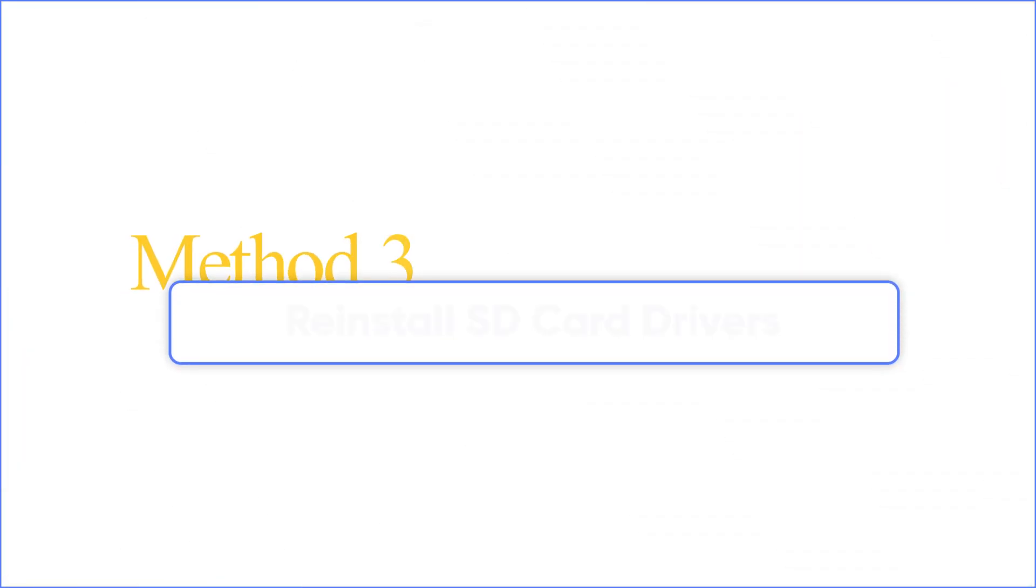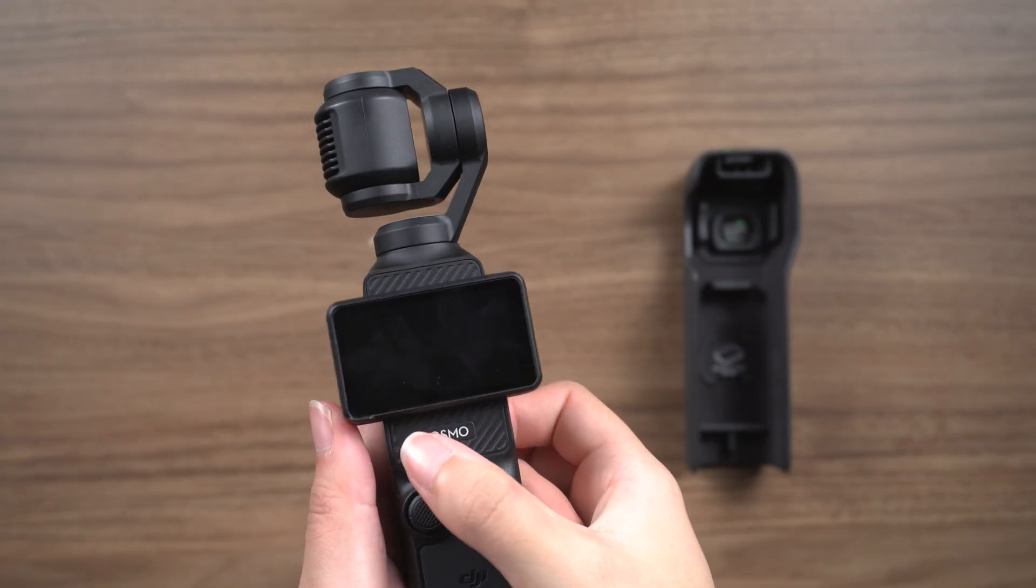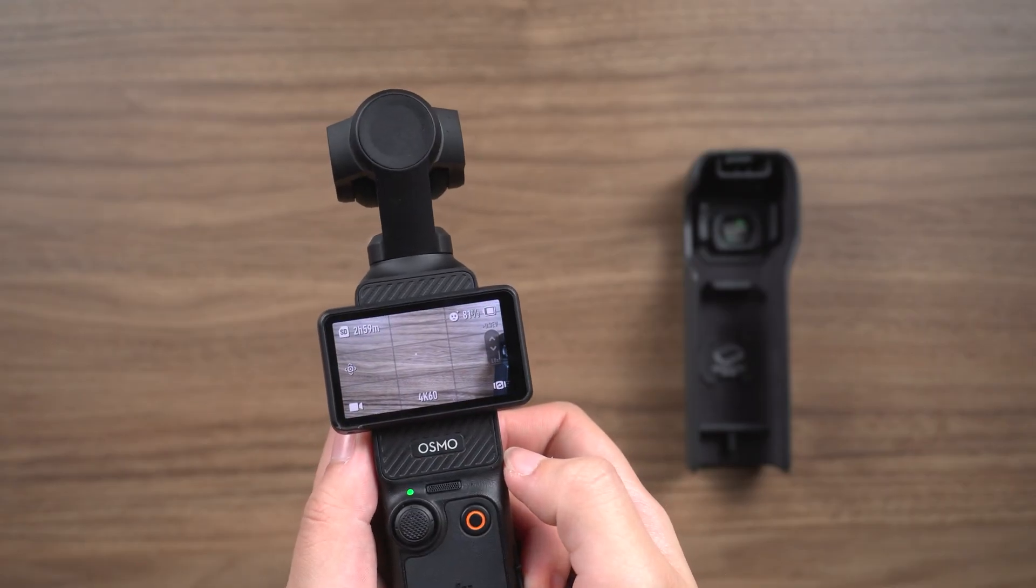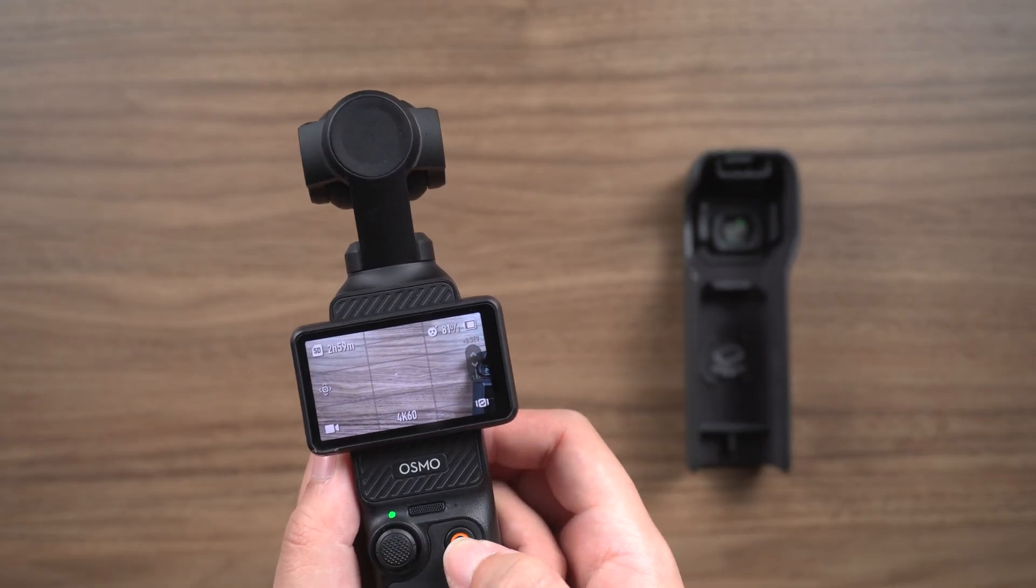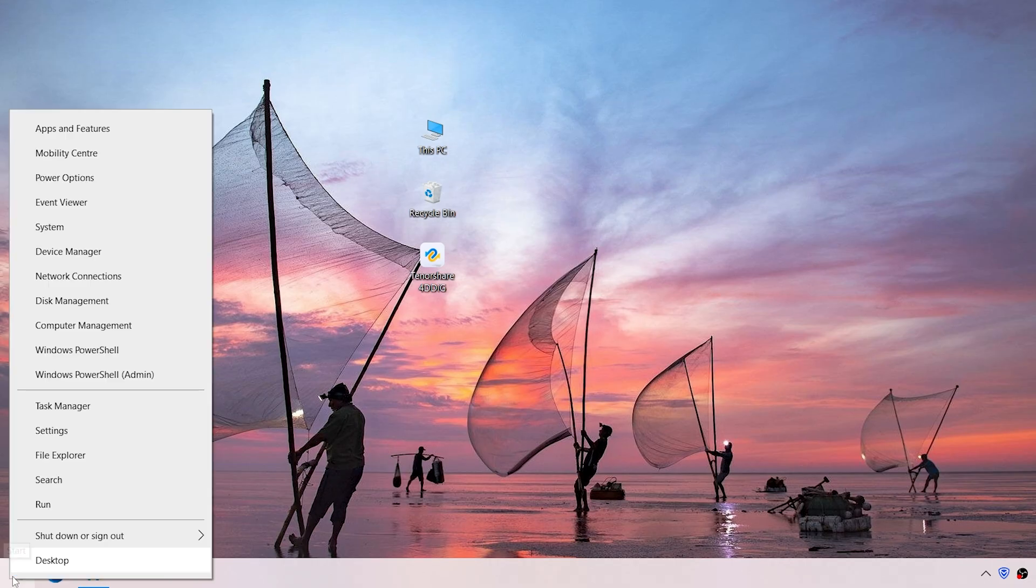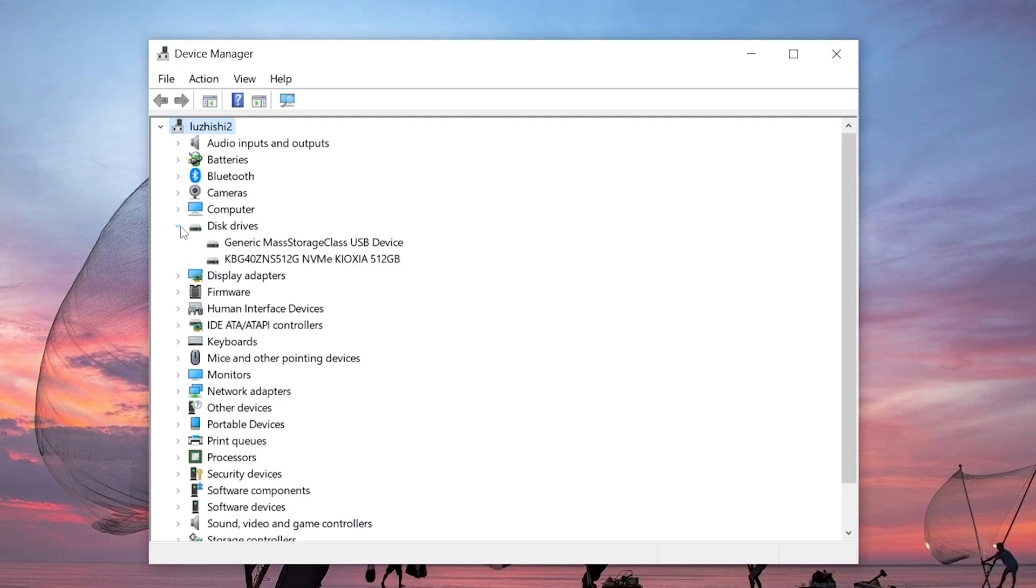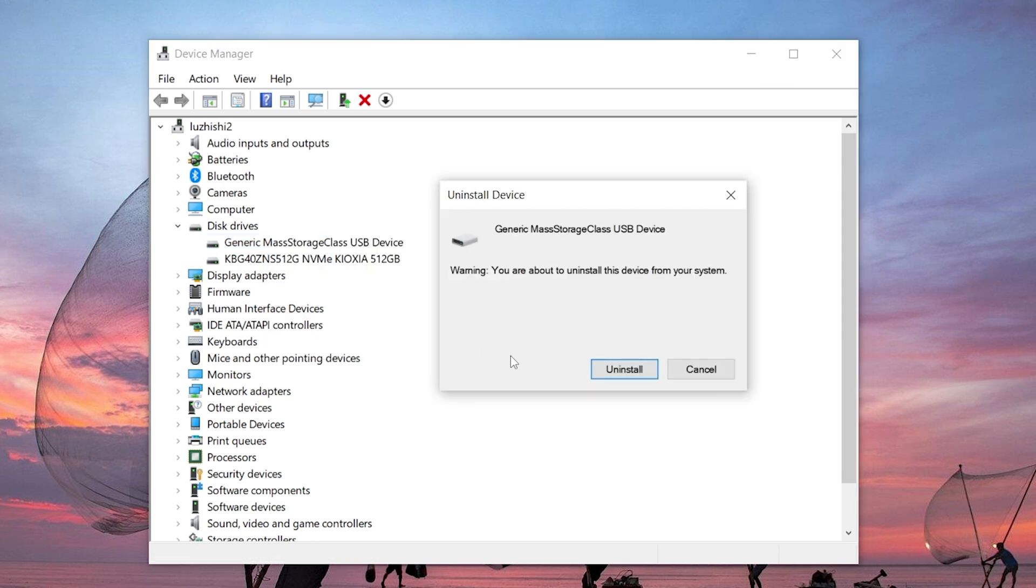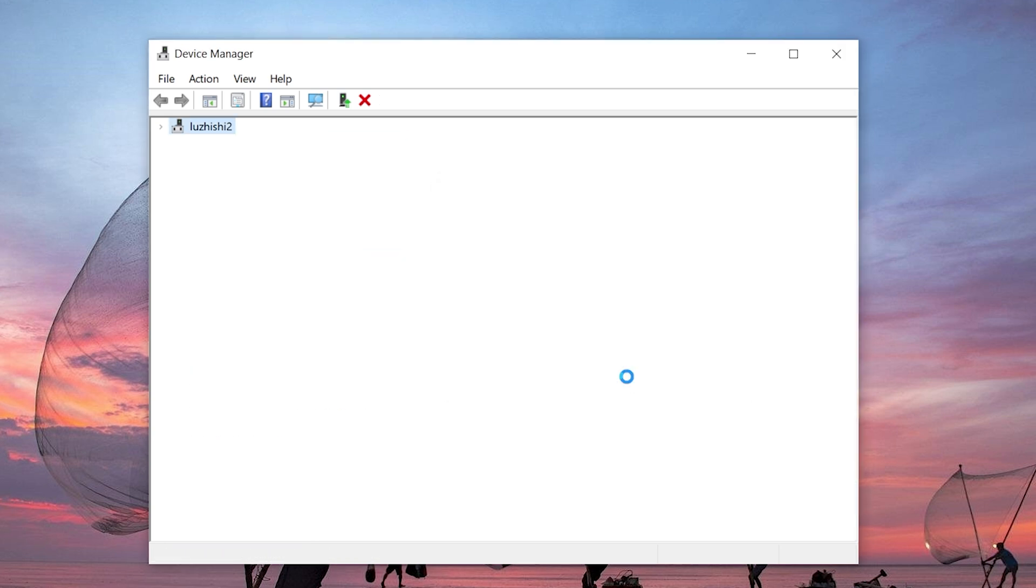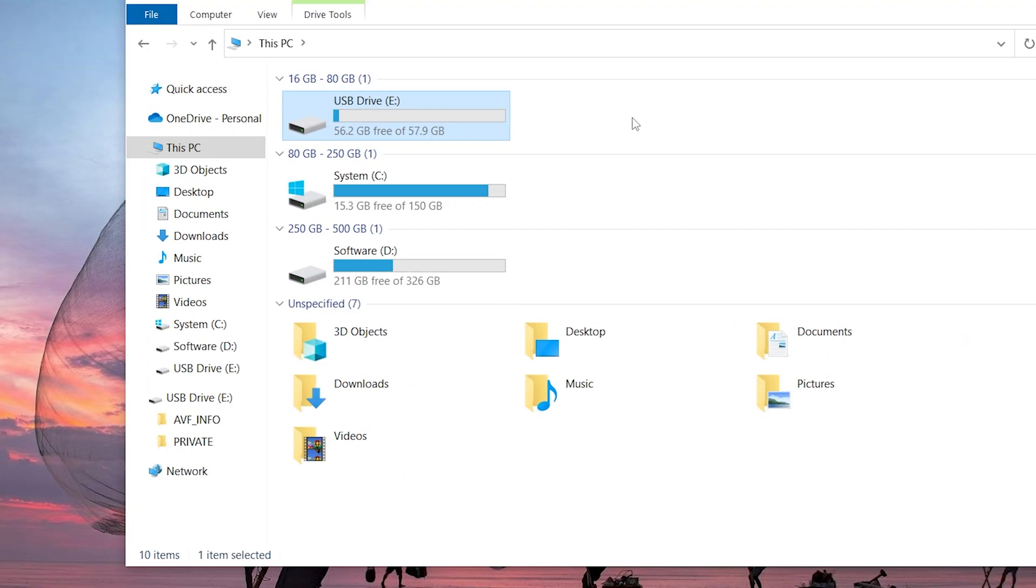Method 3: Reinstall SD card driver. Sometimes, your PC may not recognize the DJI SD card due to driver issues. Reinstalling the SD card drivers can resolve this. Right-click on the Windows button and navigate to Device Manager. Expand the Disk Drive section. Right-click on the SD card driver and select Uninstall Device. Confirm the Uninstallation. Finally, eject the SD card, restart your PC, and then reinsert the SD card. Your PC should automatically reinstall the necessary drivers, making the SD card accessible again.